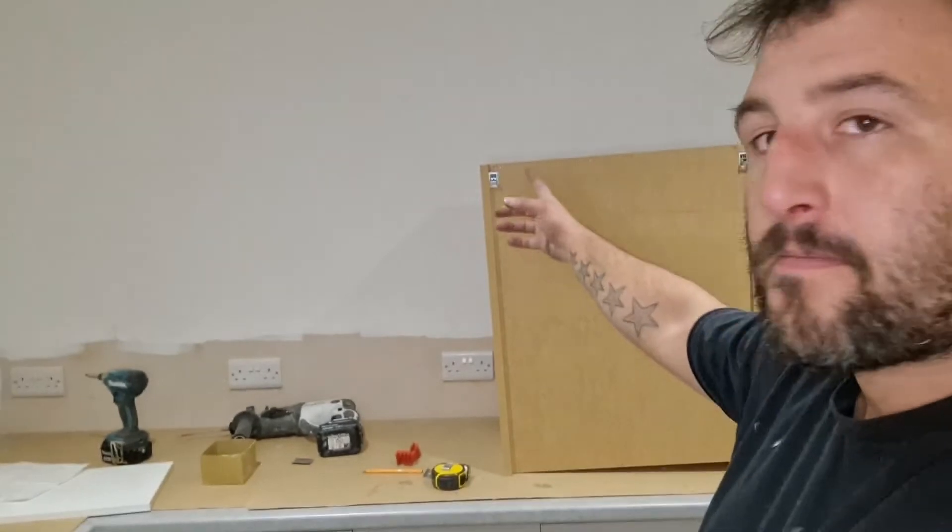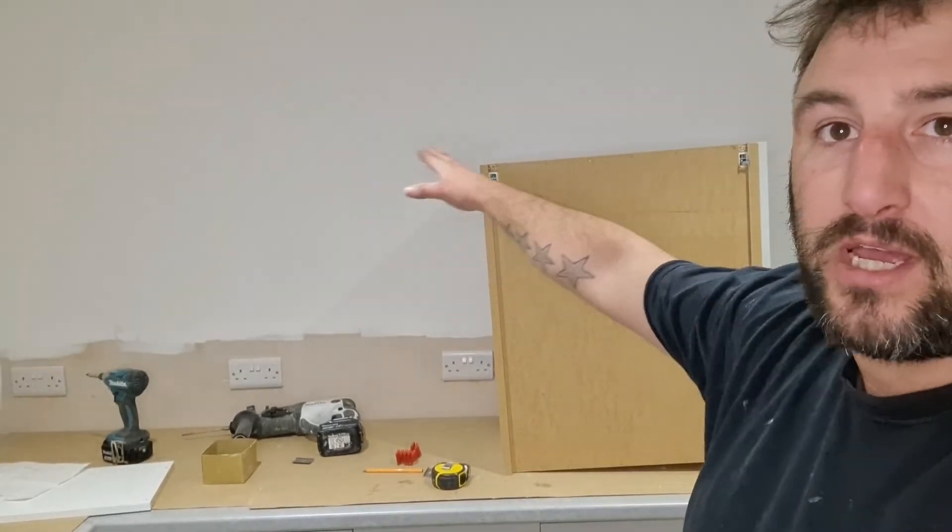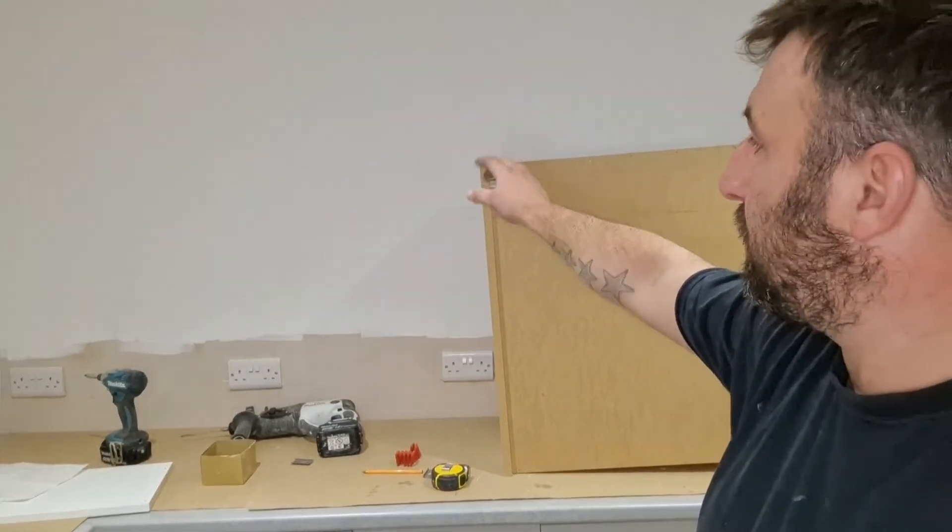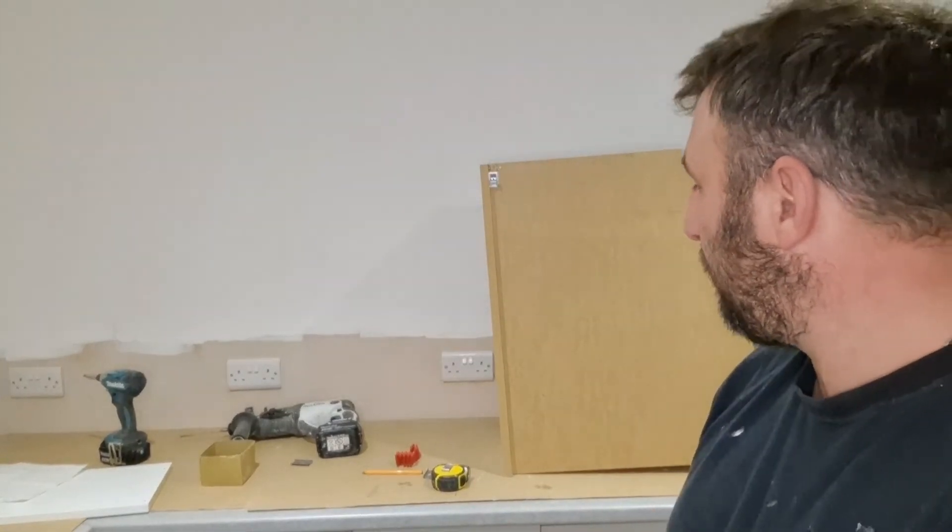What's up guys, thanks for joining me. My name is Mike and in today's video I'm going to hang kitchen wall units along this back wall.